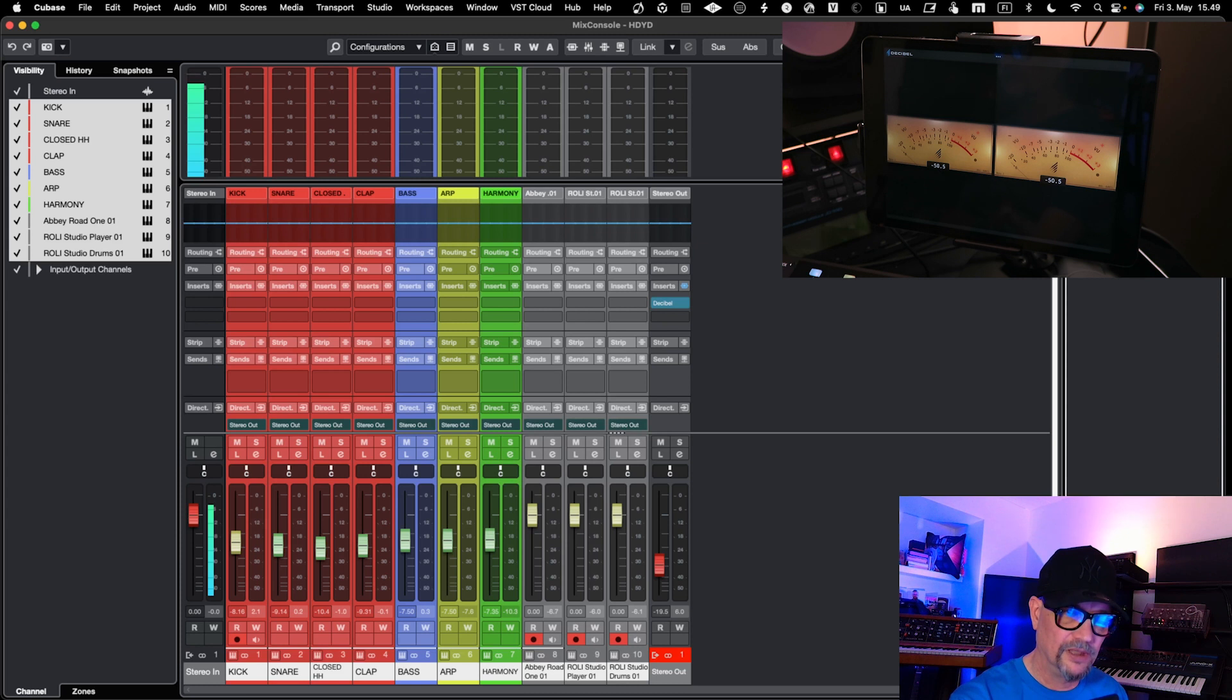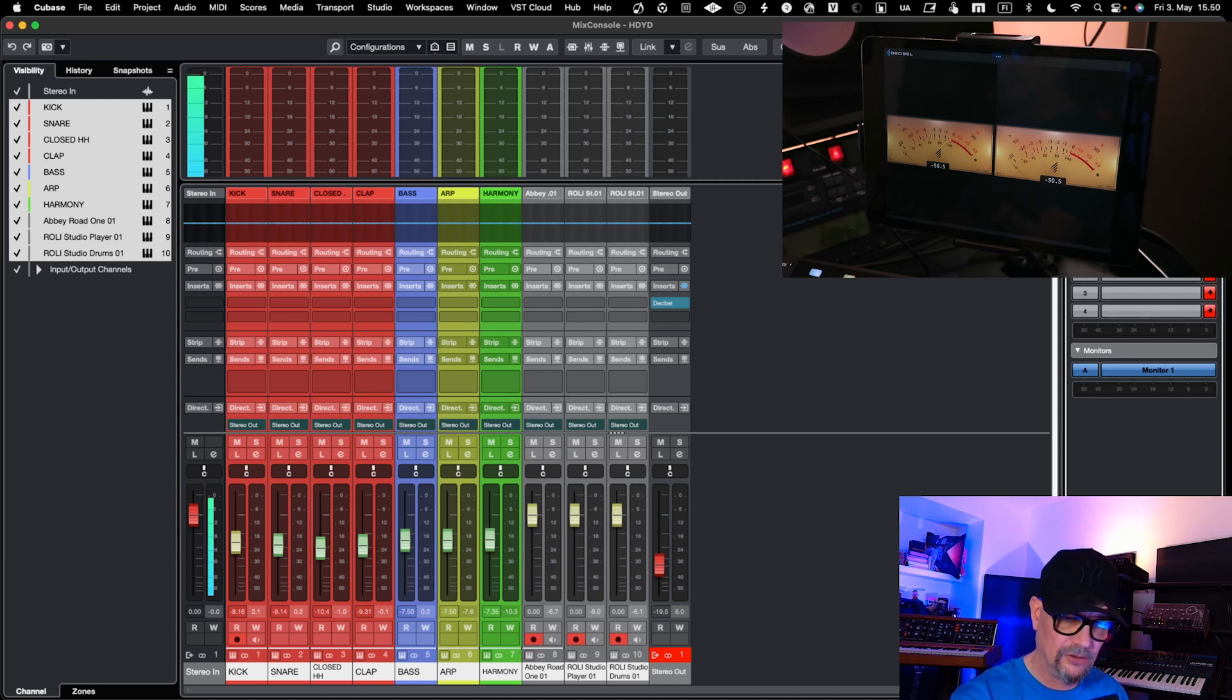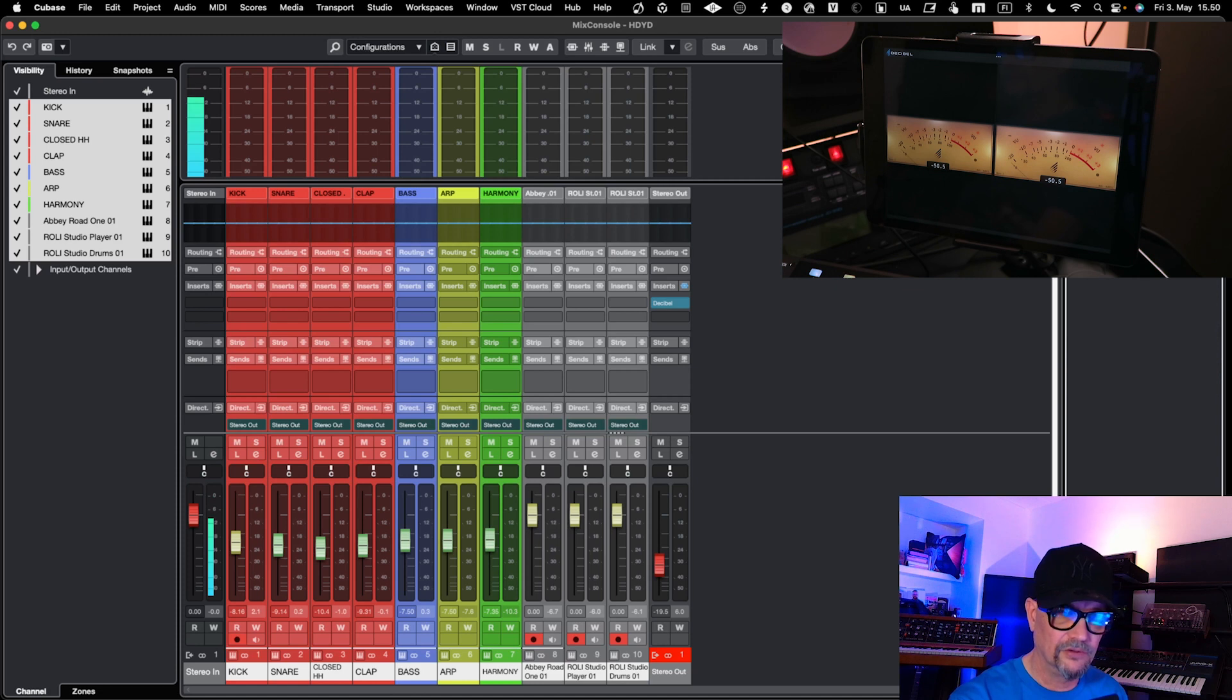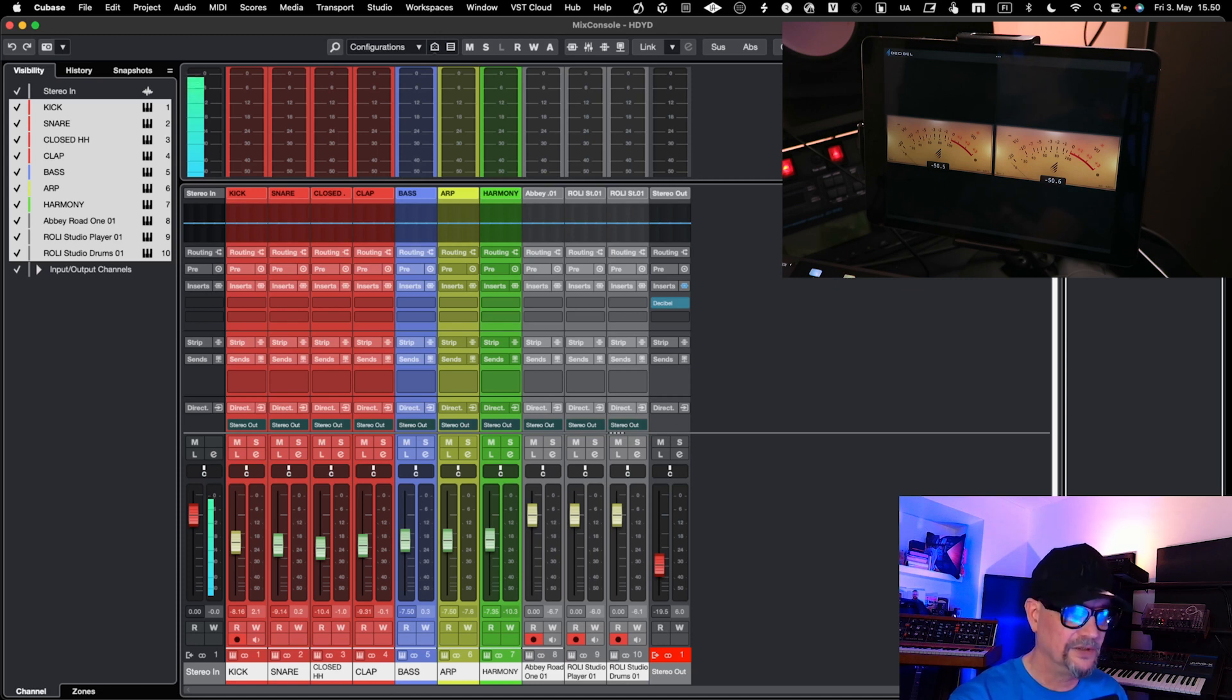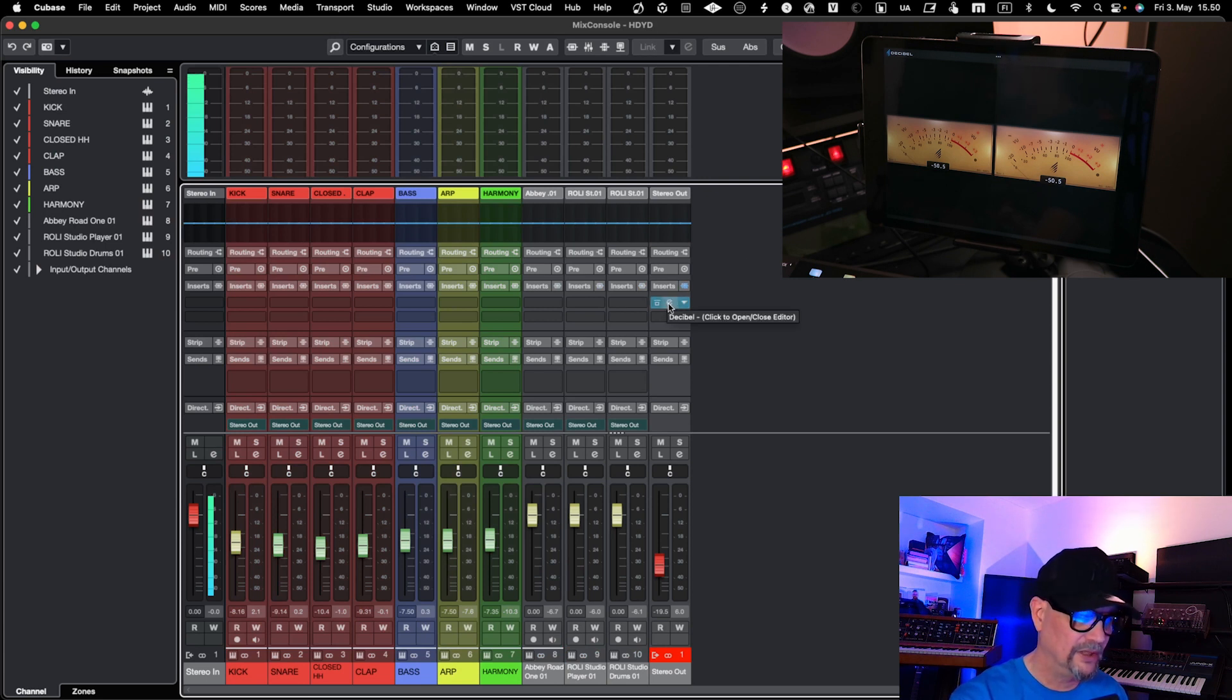I do utilize also Control Room, so I have certain metering plugins for my Control Room in that sense so that I can basically have that and control that from here easily. So if I look now into Inserts, I have a set of metering tools here.